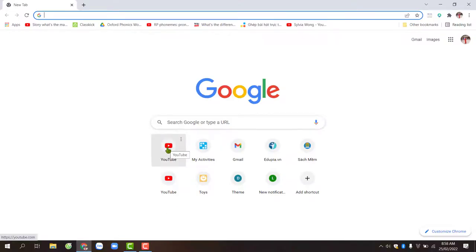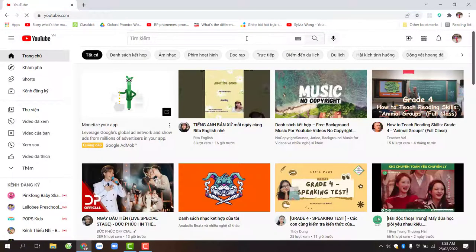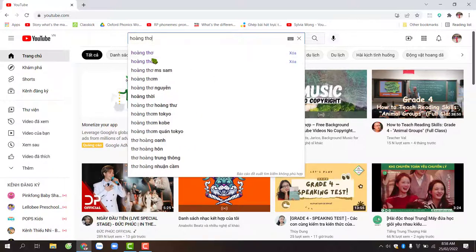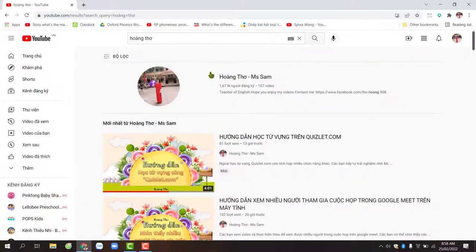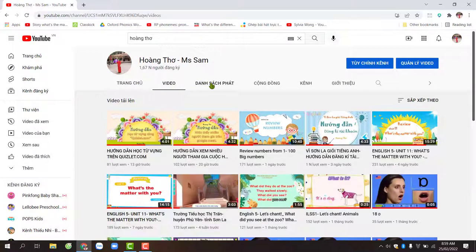You can click on youtube.com. In the search box, you can search for kênh Hoàng Thơ. Here is the channel on YouTube. In the search box, you will be able to find the videos and enter the channel.